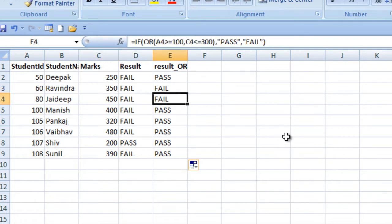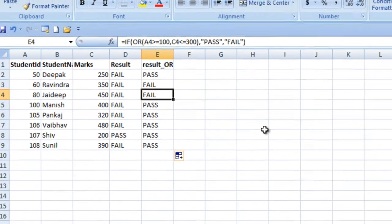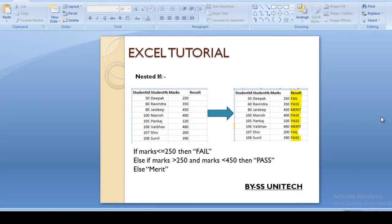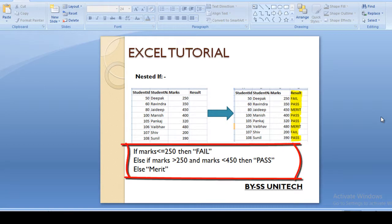So let's move to the nested IF. Here we can see we have to check the marks value: if marks is less than or equal to 250 then it would be fail, else if marks is greater than 250 and less than 450 then it would be pass, else we need to specify merit in our output.